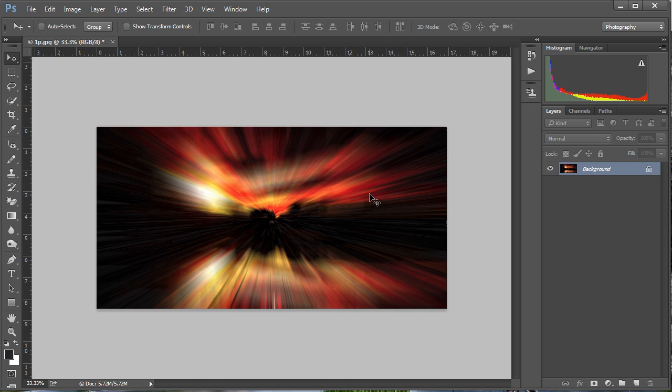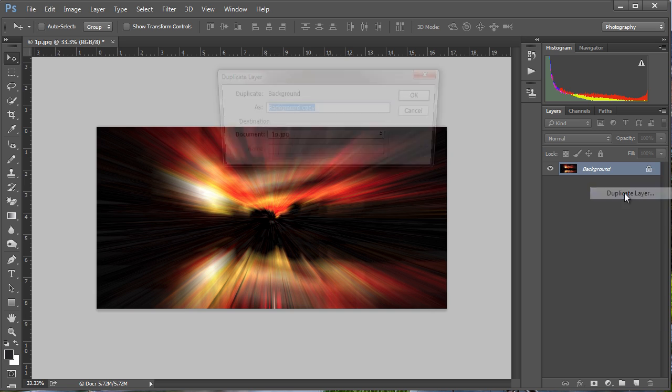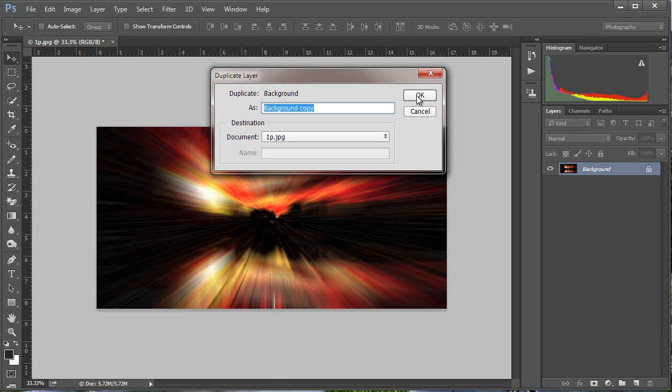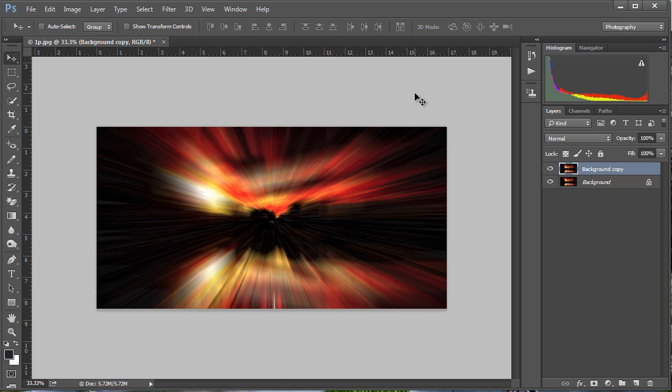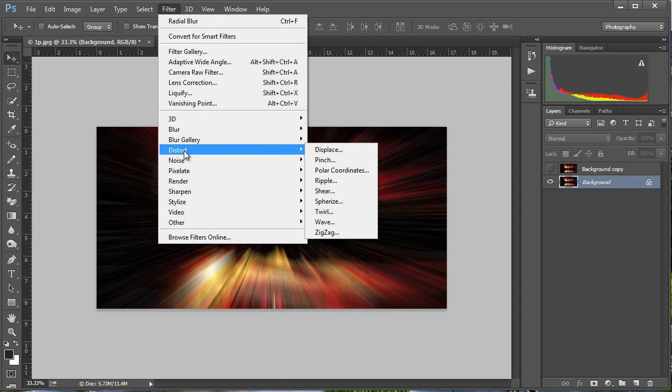The next thing that we're going to do is to duplicate that layer. Doesn't matter what we call it. I'm just going to turn that off for the moment, go back to the first layer.